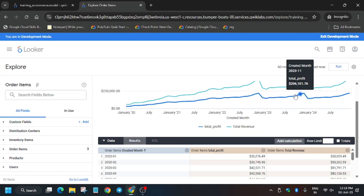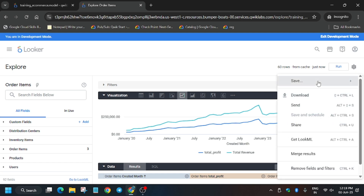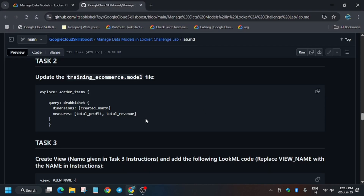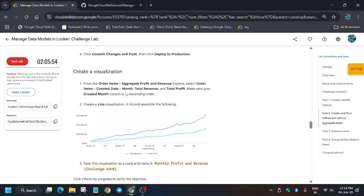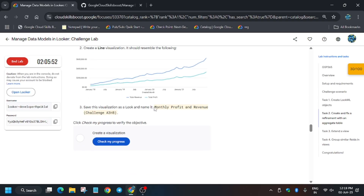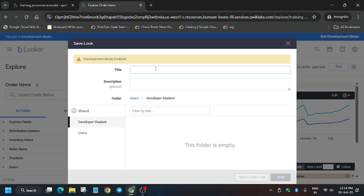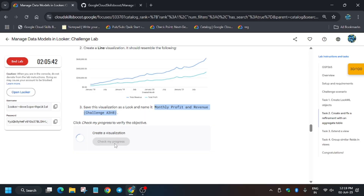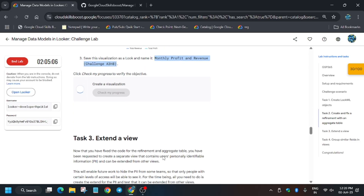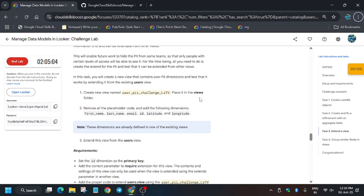We got the output. Now save it by clicking the gear icon and selecting Save as a Look. For the Look name, go to the lab instructions — it's at the last task, task number three. Copy the name carefully, making sure there is no extra space or dot, then click Save. Hit Check My Progress for this task. The lab sometimes takes time to update the score, so wait or move forward to the next step.